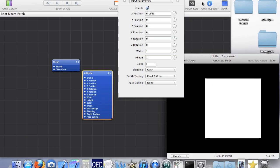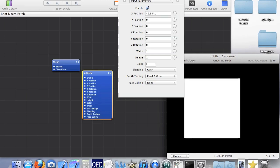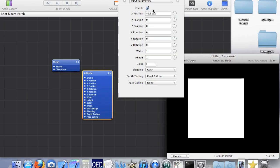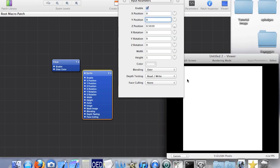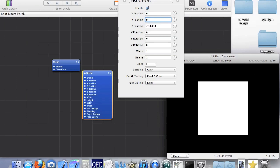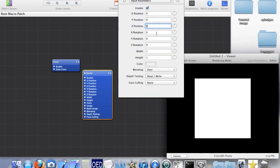The X position can be set by using the dial or by typing numbers into the box — either one will do. X position is the horizontal position, Y is the vertical position, and Z is the in-out position.